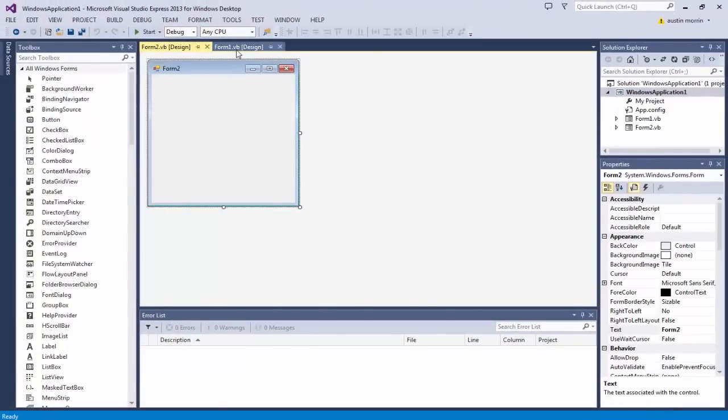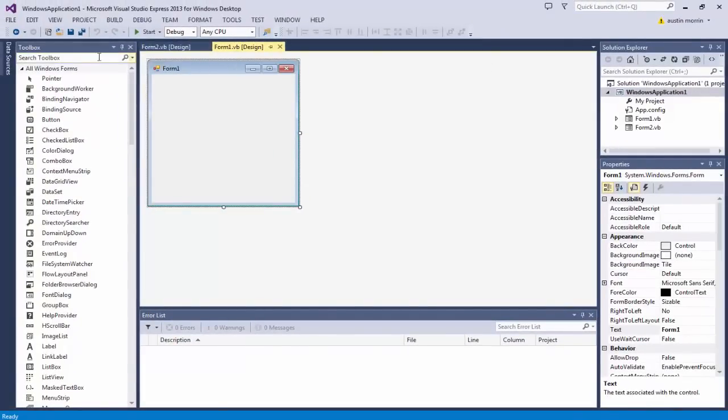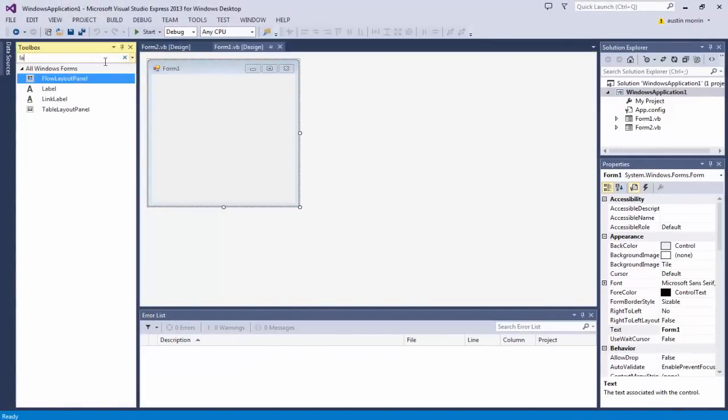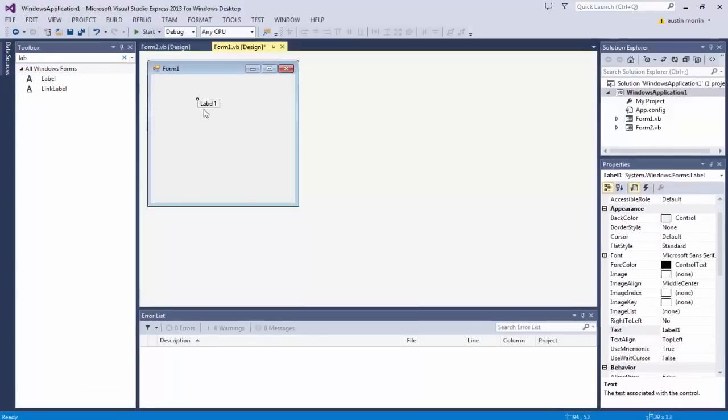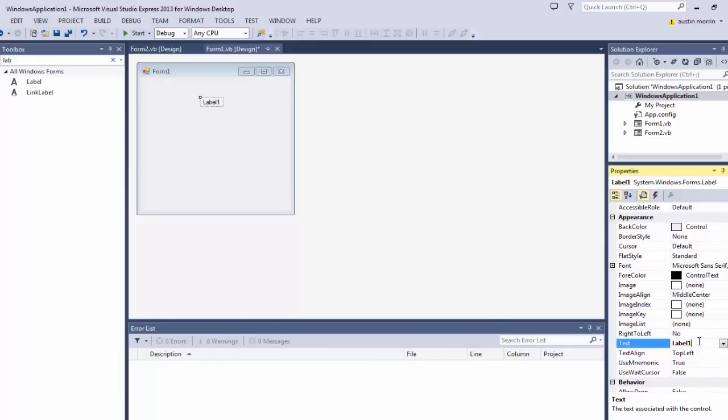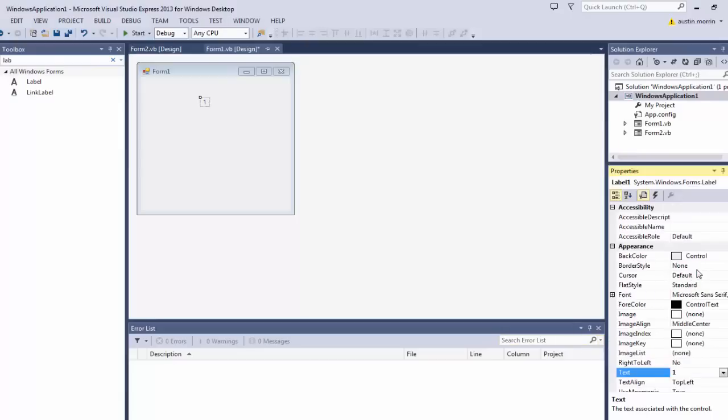Now I'm going to go to the first form and I'm going to add a label. So go to the sidebar and type in label. If you guys do not know how to use that yet, go back to my first tutorial. Now we're going to go down to the label properties and we're going to change the text to just one, and we're going to change the font size to a really large size.